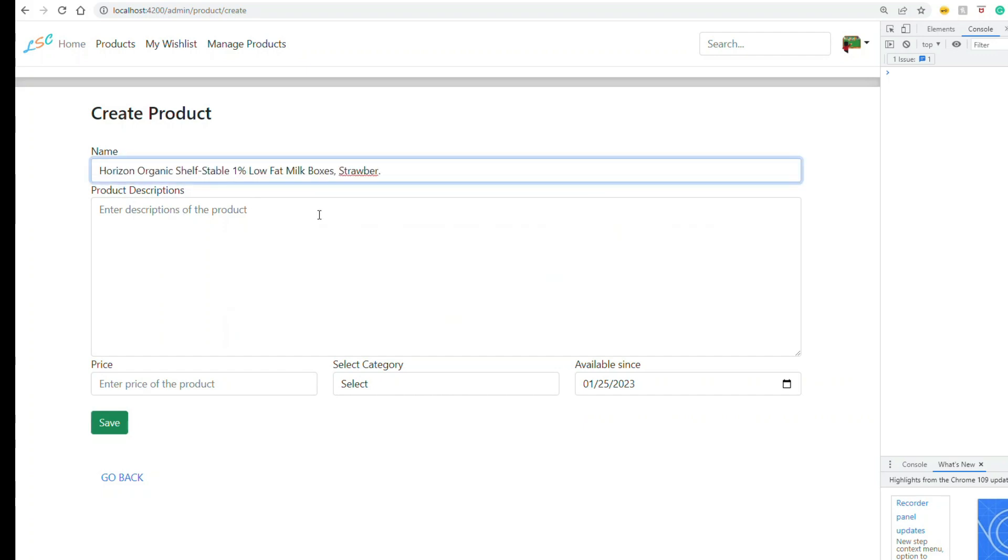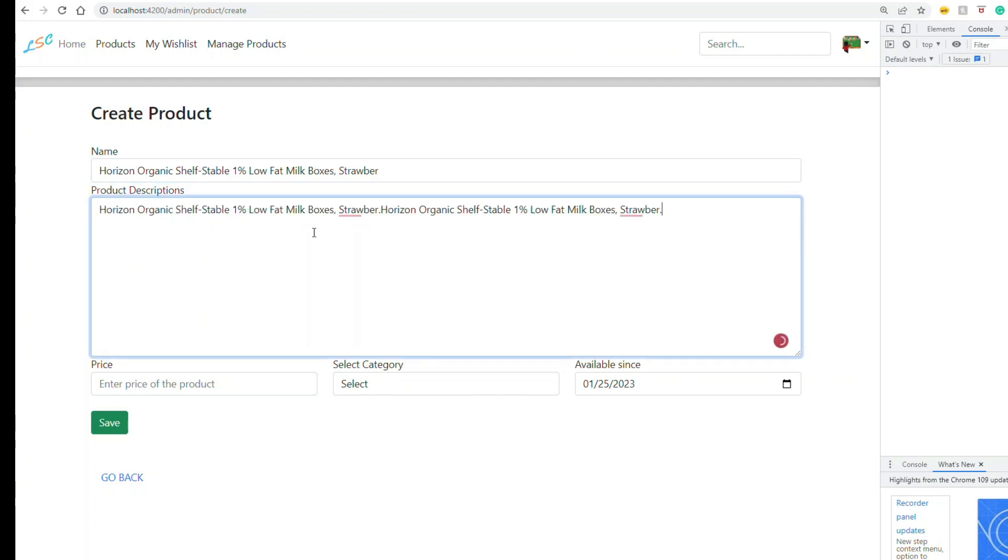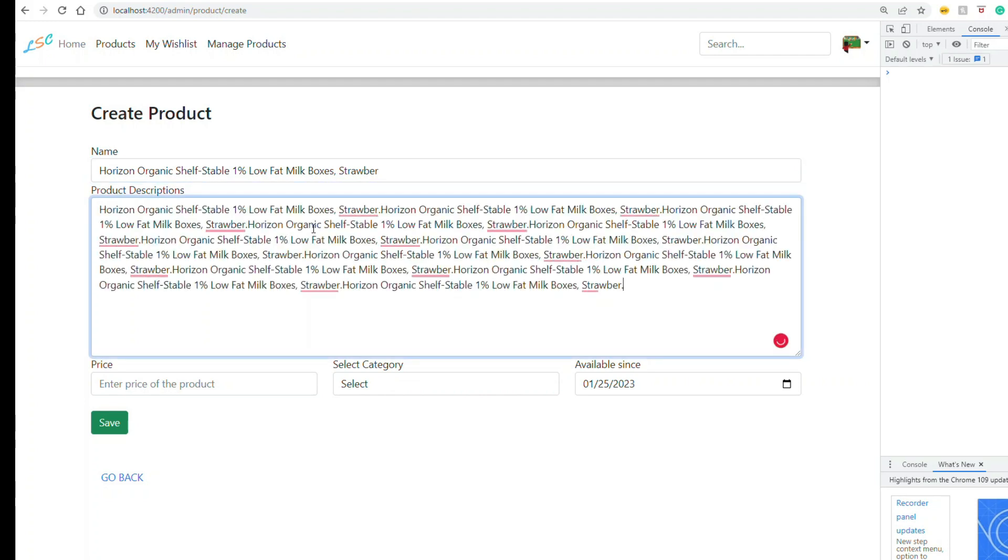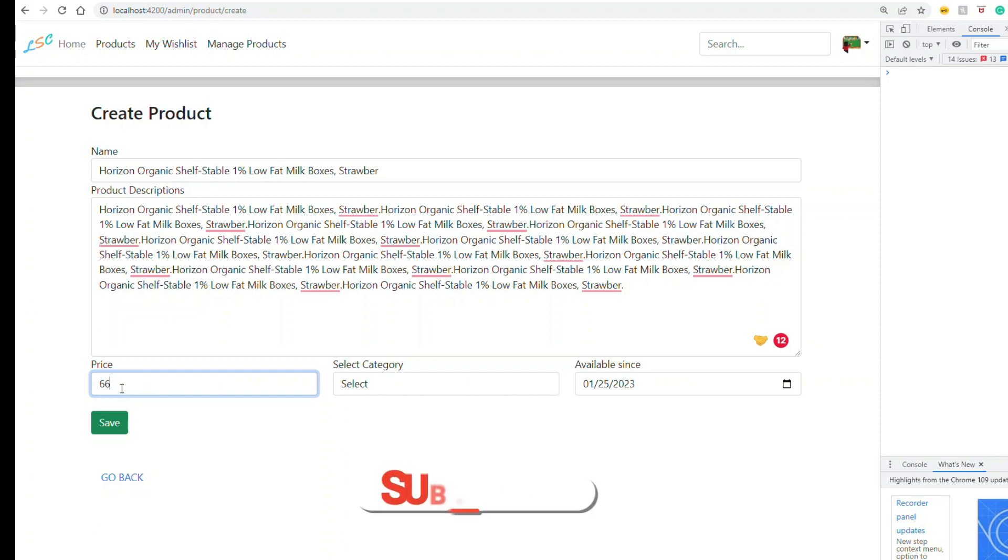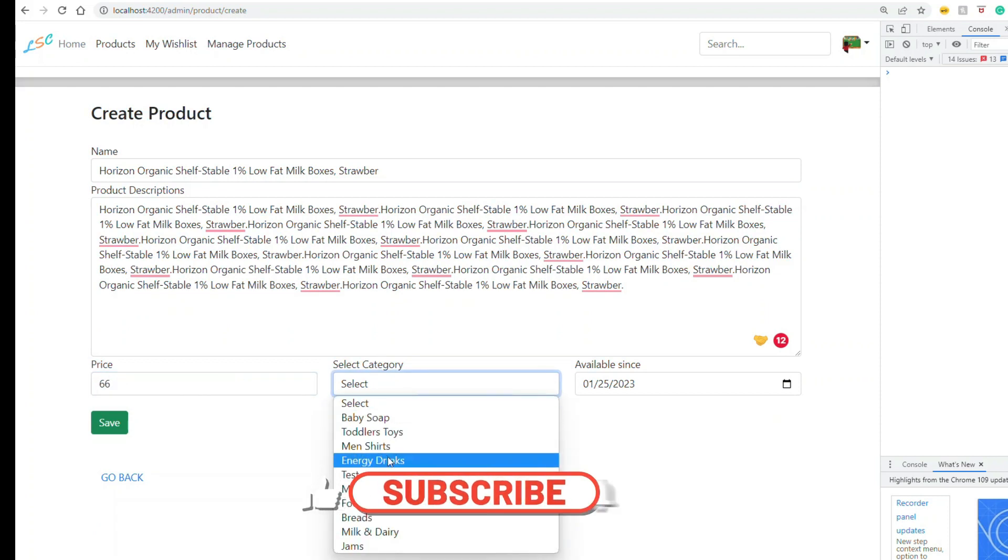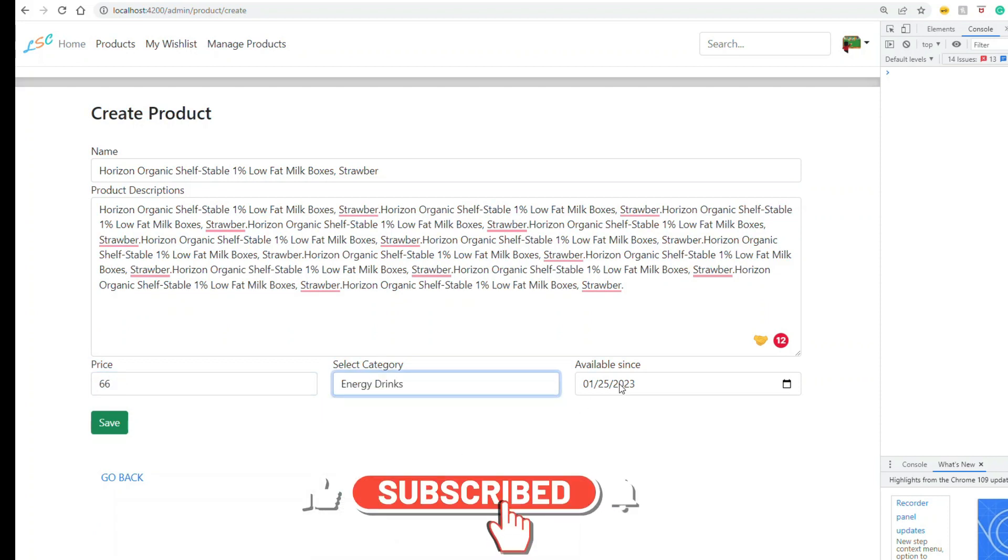I'm going to create a product, give some name and description. The service is going to throw some error intentionally, so let's see how we will handle that error.